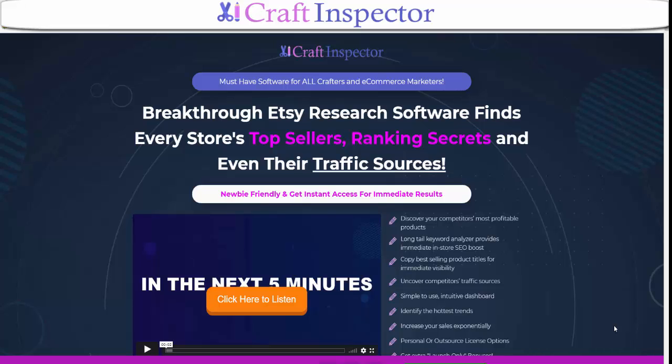I got review access and I'm very happy with it. I have an Etsy store and I also do affiliate marketing. Since I've implemented or used some of the research ideas I've found with Craft Inspector, my shop's getting a lot more views, a lot more visits, and a few more sales. Basically, it's a research tool for Etsy.